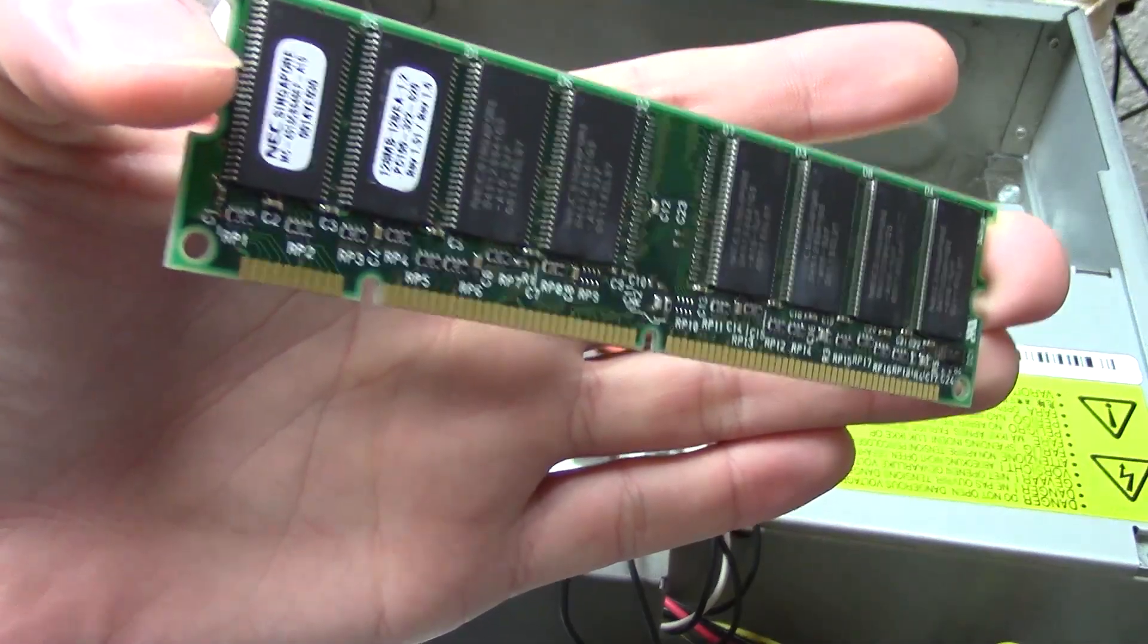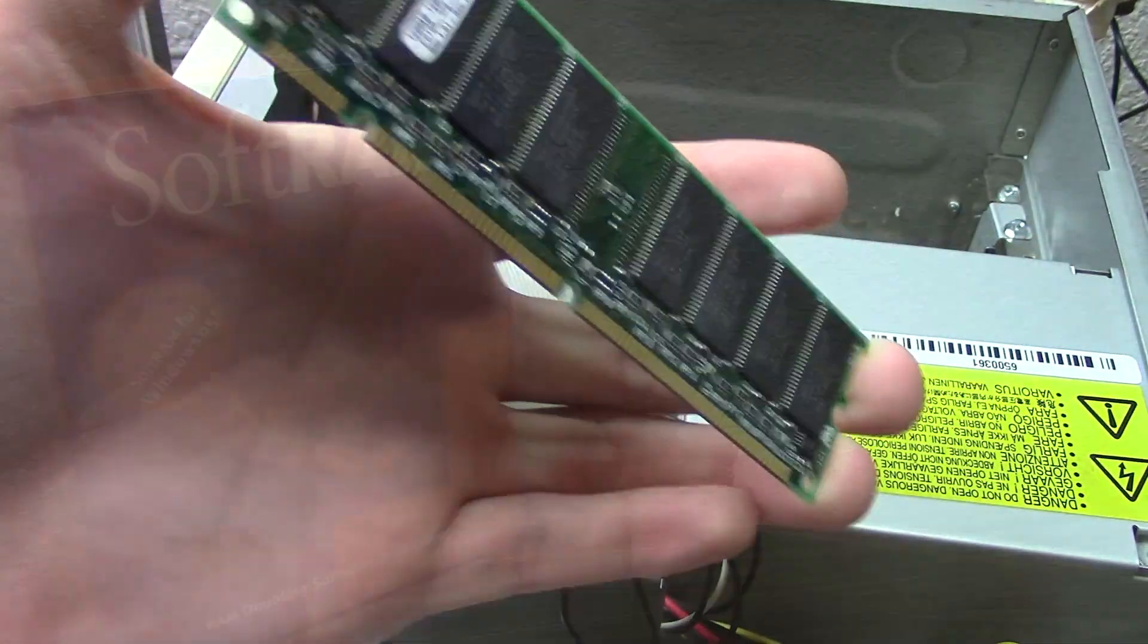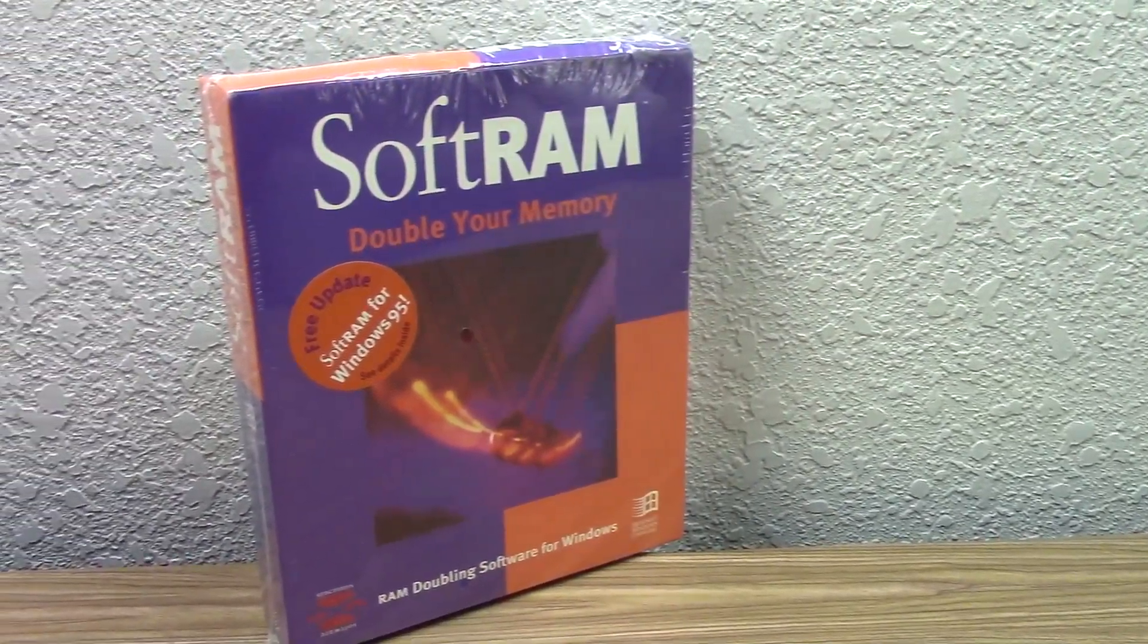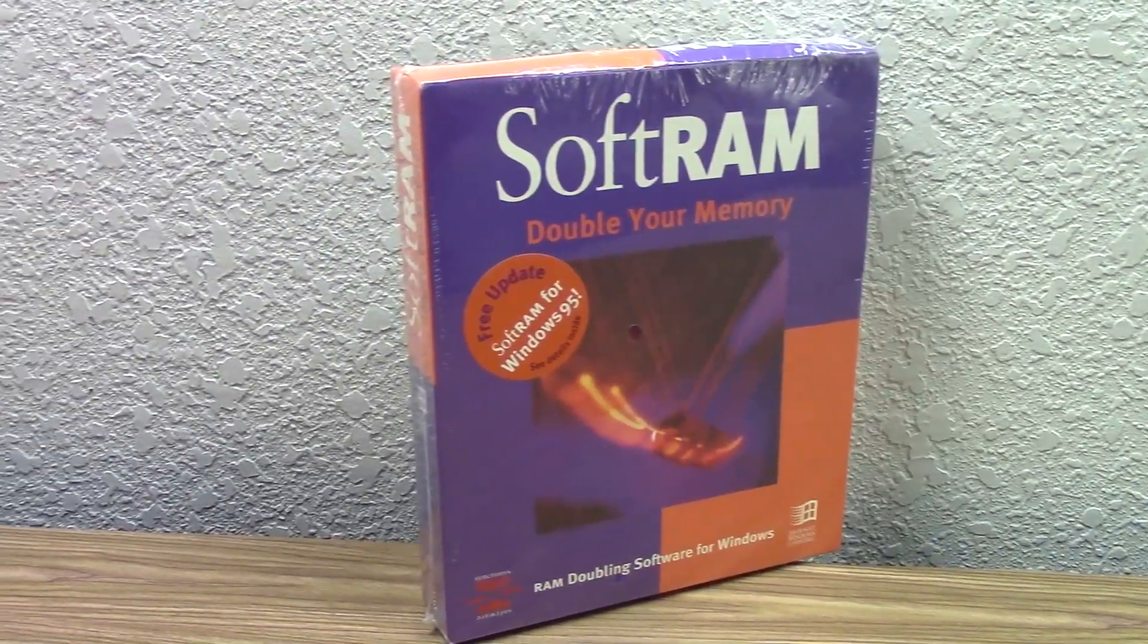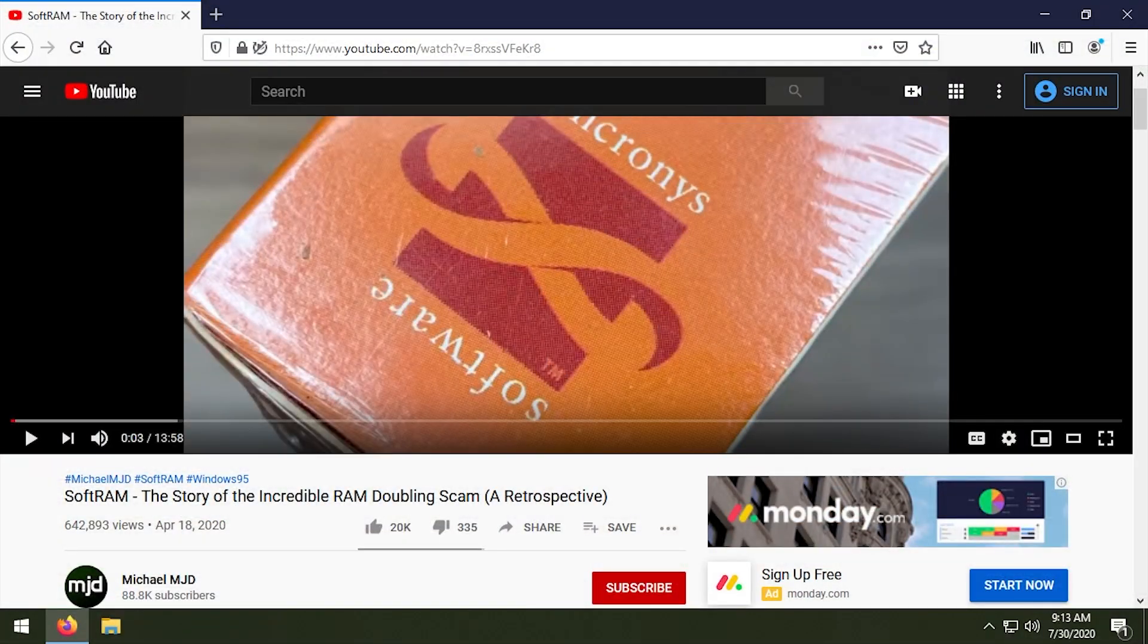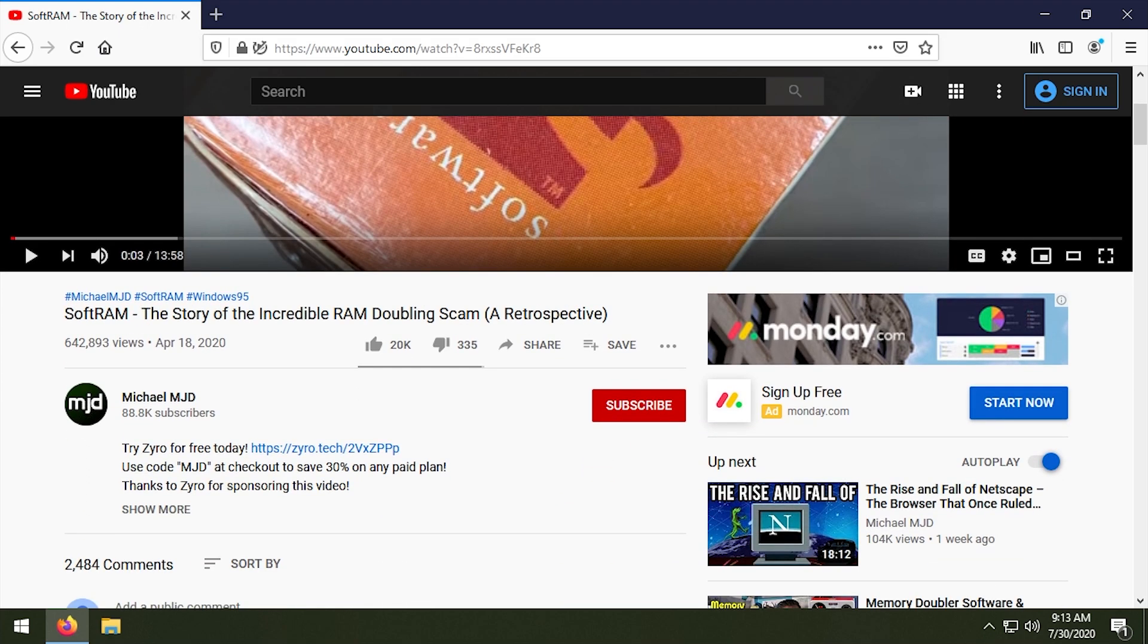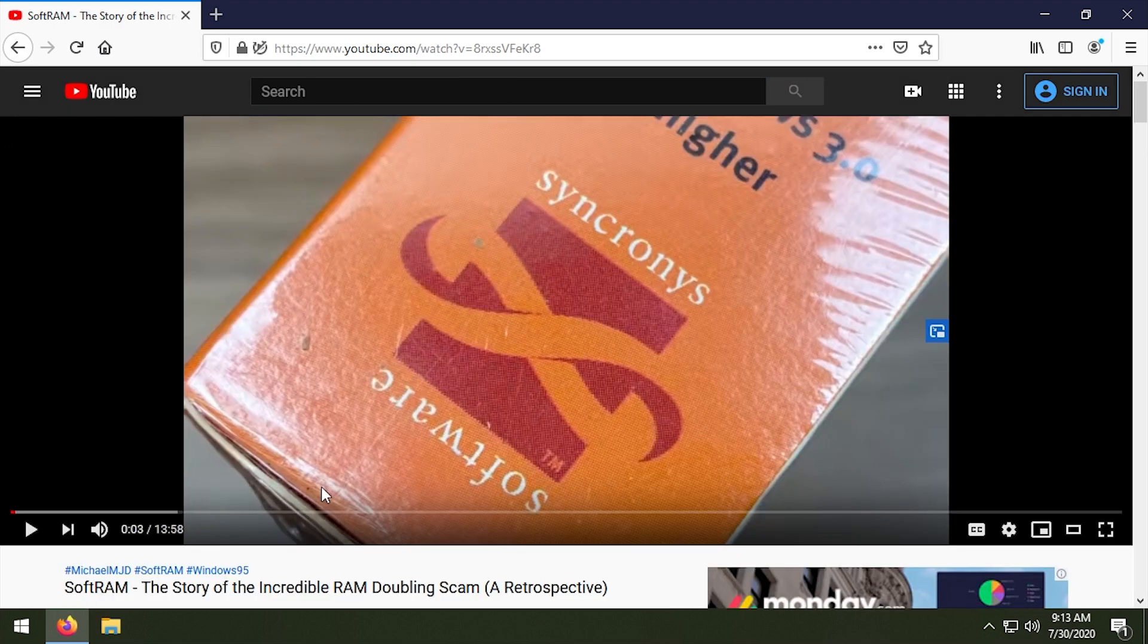You cannot upgrade or increase the amount of physical RAM that your computer has through software. Now what you can do is compress memory, which a lot of modern operating systems do today. Which is what this program was claiming to do, but the way they were advertising it was they were kind of saying that it was the same thing as going out and buying more RAM, which it's obviously not.